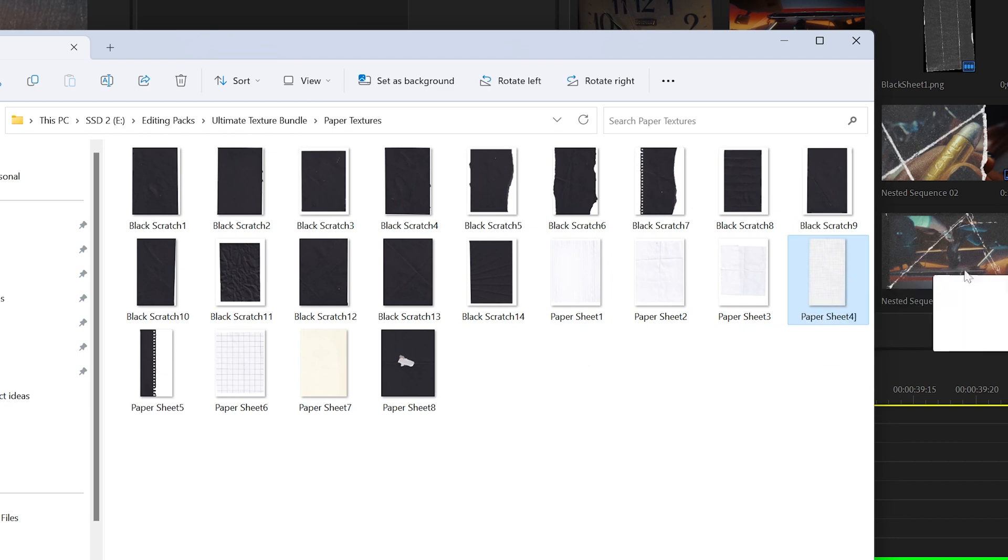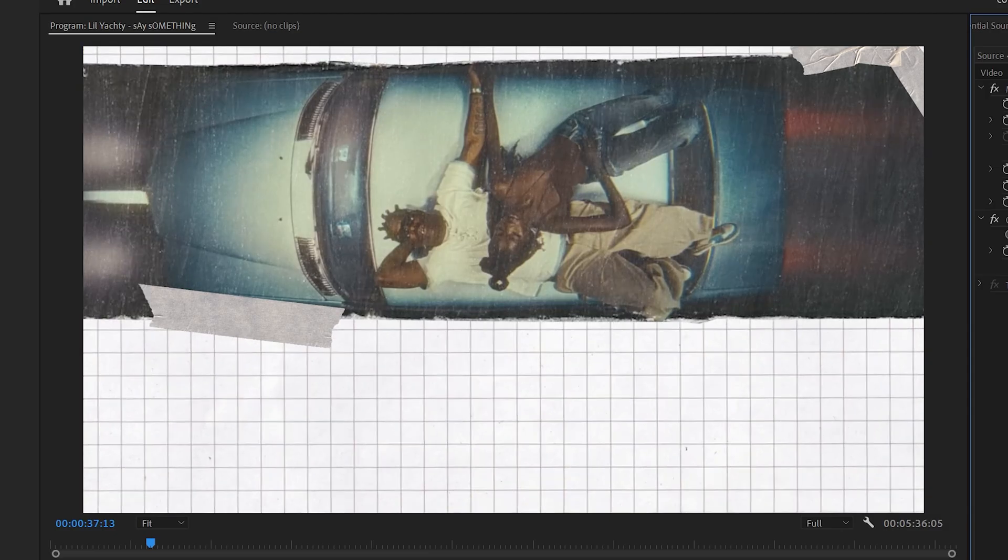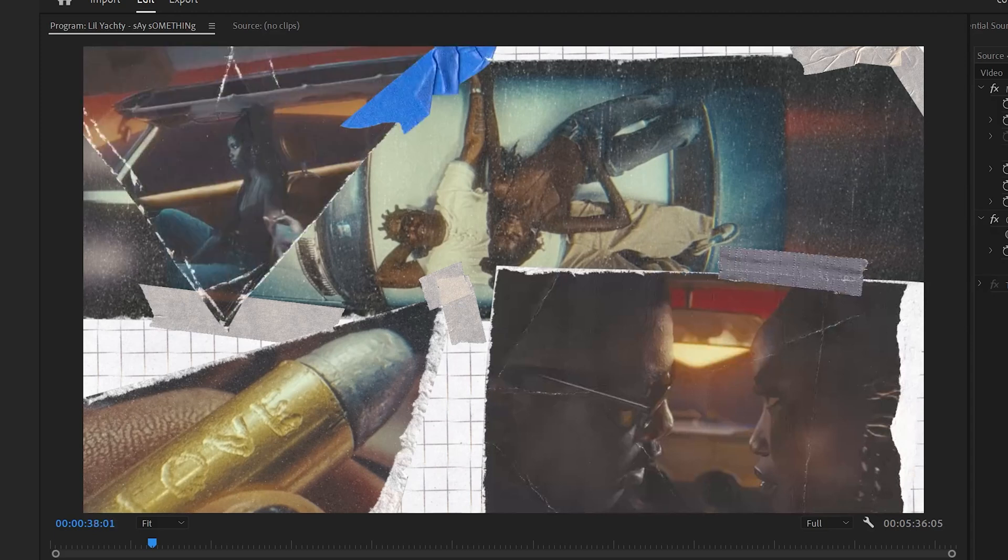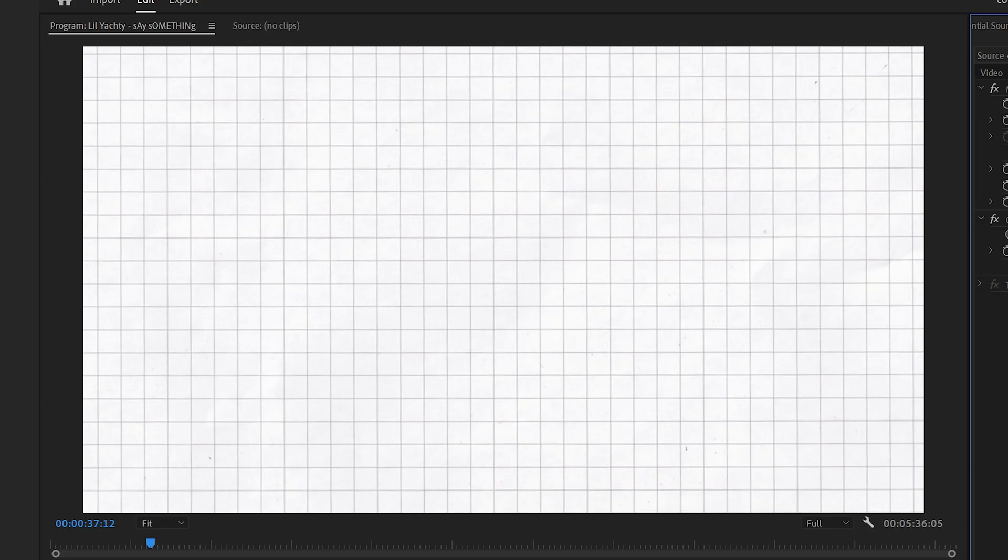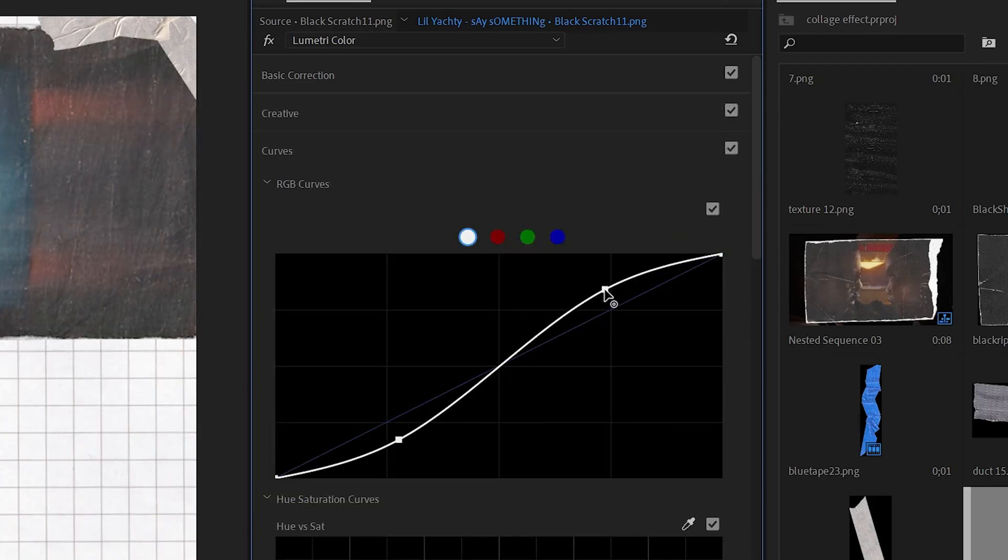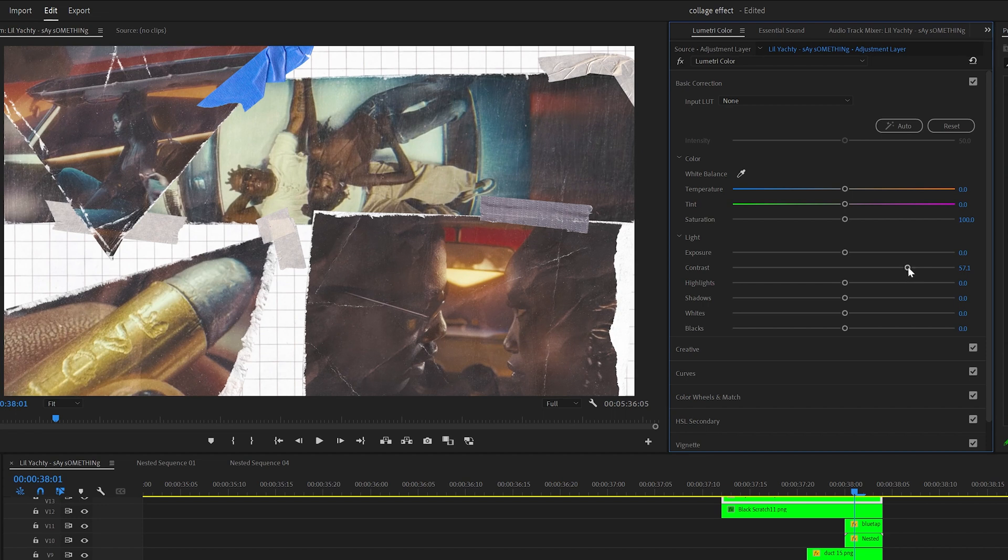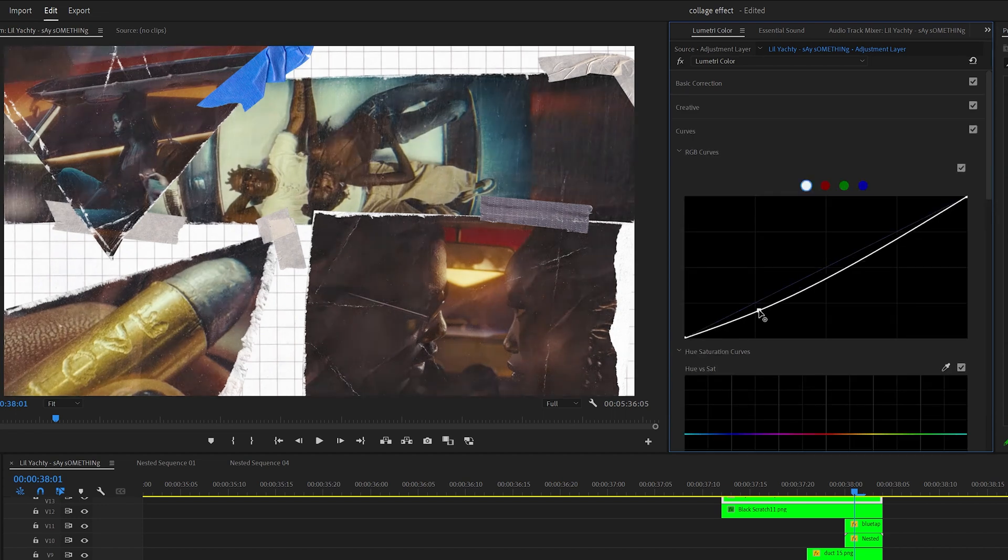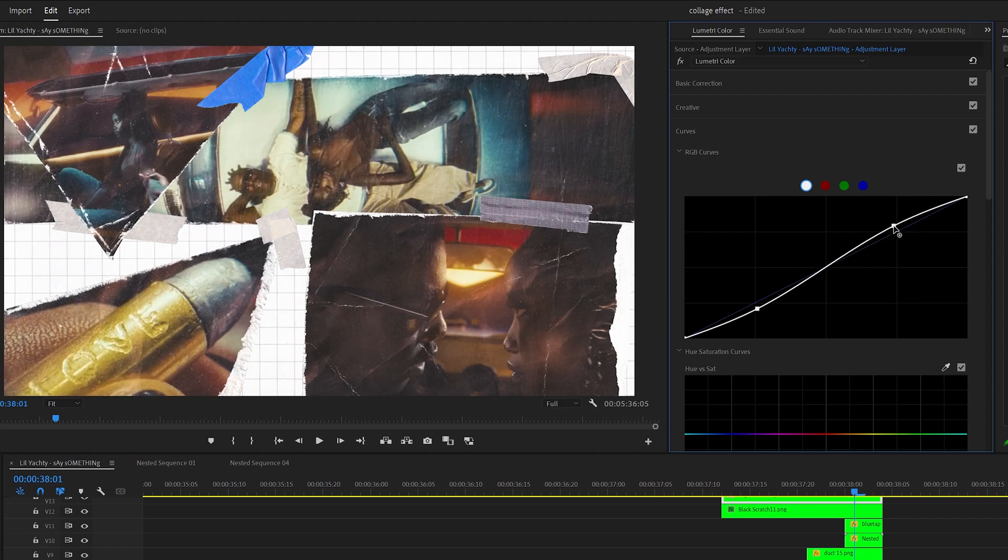And then I wanted it to feel more of like a scrapbook style effect. So I brought in this paper sheet one from the Ultimate Texture Bundle V1, the paper textures pack and added it into the background. And then from that same pack, I brought on the Black Scratch 11, brought it above everything, turned it to screen and changed the lumetri color a bit. I then made an adjustment layer above everything, played with the curves, the tint, just made it look a little bit more vintage look and basically added a little bit more contrast and tried to make it feel a bit more warm.